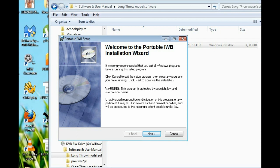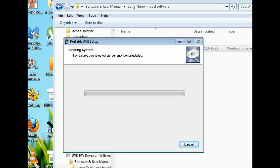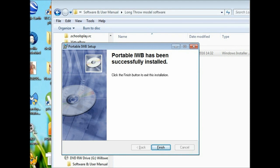After the installation is complete, you will see two icons on the desktop. One is Portable IWB and the other is E-mode.